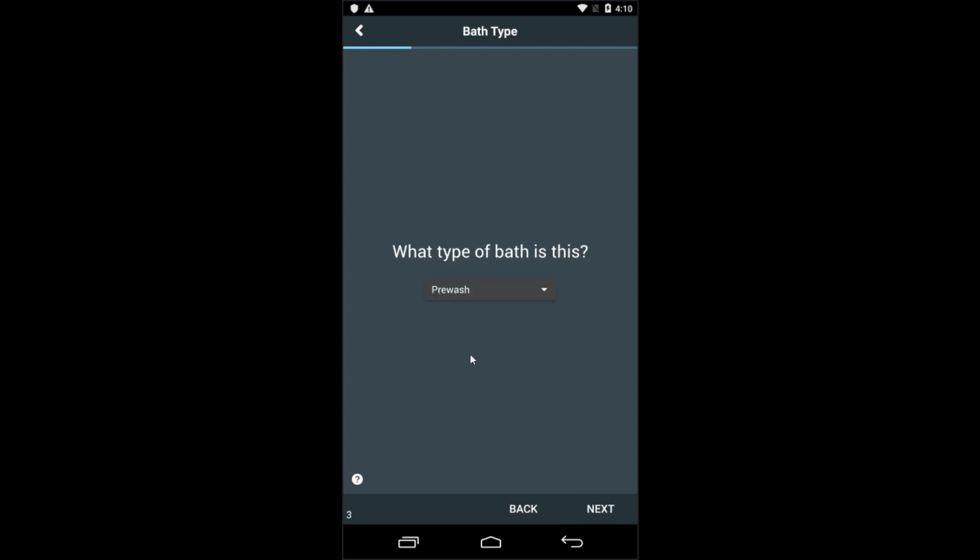You have the choice of three different kinds of baths: a pre-wash, a wash, or a rinse. We'll just call this one a wash.